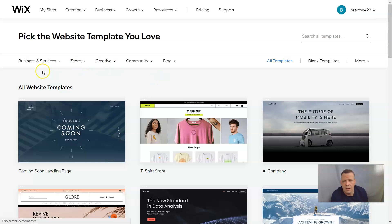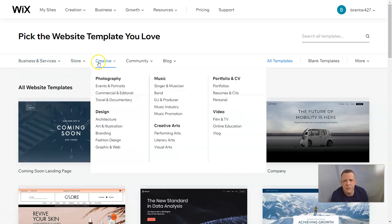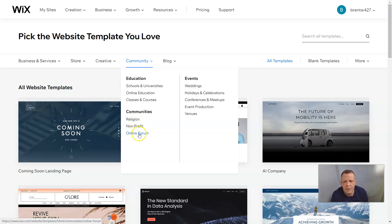Now you can see we have business and services, stores, creative, and community. I want to do community and I'm going to go down to non-profit, which is below religion and above the online forum.